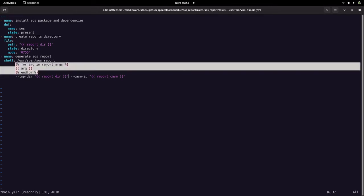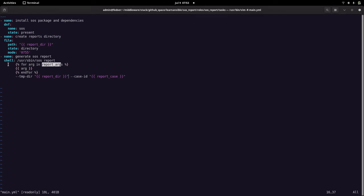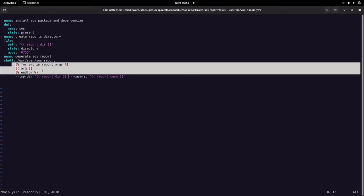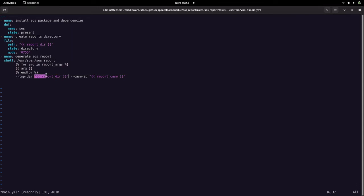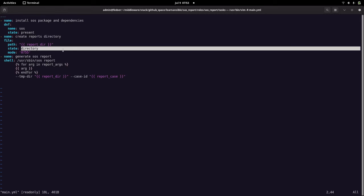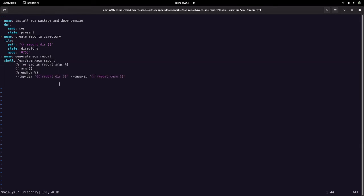We use SOS report and pass the parameters via a for loop on the list of arguments in the report_args variable. This for loop retrieves all arguments from that variable. The temp directory provides the path where we want to generate the report, and the case ID is passed using the variables we defined in vars. So this tasks main.yaml file installs the package, creates the infrastructure, and generates the report.